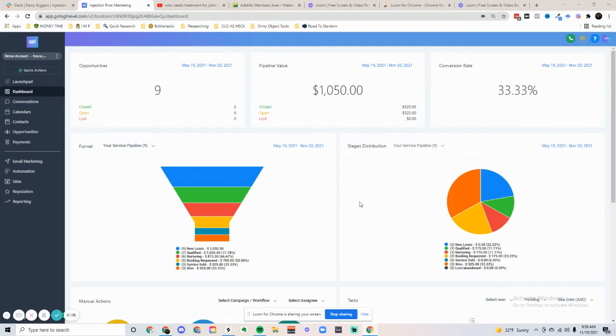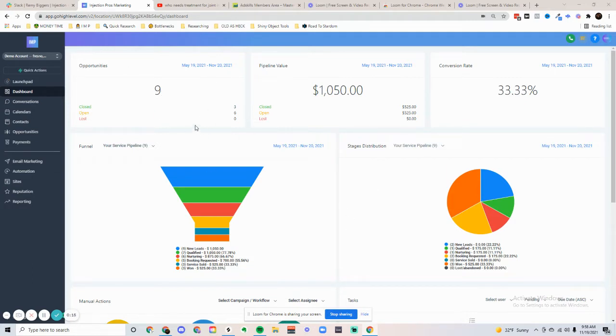I wanted to quickly run you through a demo account to show you the possibilities of our software. We start right here with the opportunities, which is the contacts that we can import or that we have acquired through lead generation.